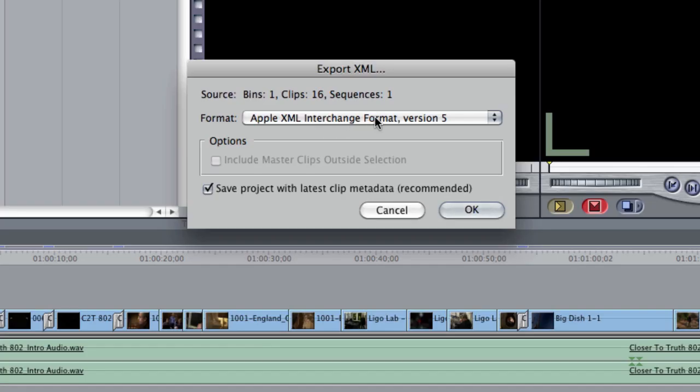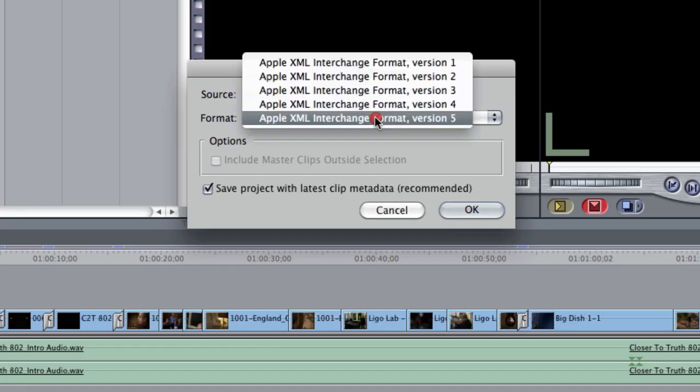In the Format menu here, I can choose a different flavor of XML. The one I'm going to choose is this one right here, XML Interchange Format Version 5. This is the latest and greatest version of Apple's implementation of XML for Final Cut Pro. And it's the one that you want to select when handing off a Final Cut Pro project to Premiere Pro.